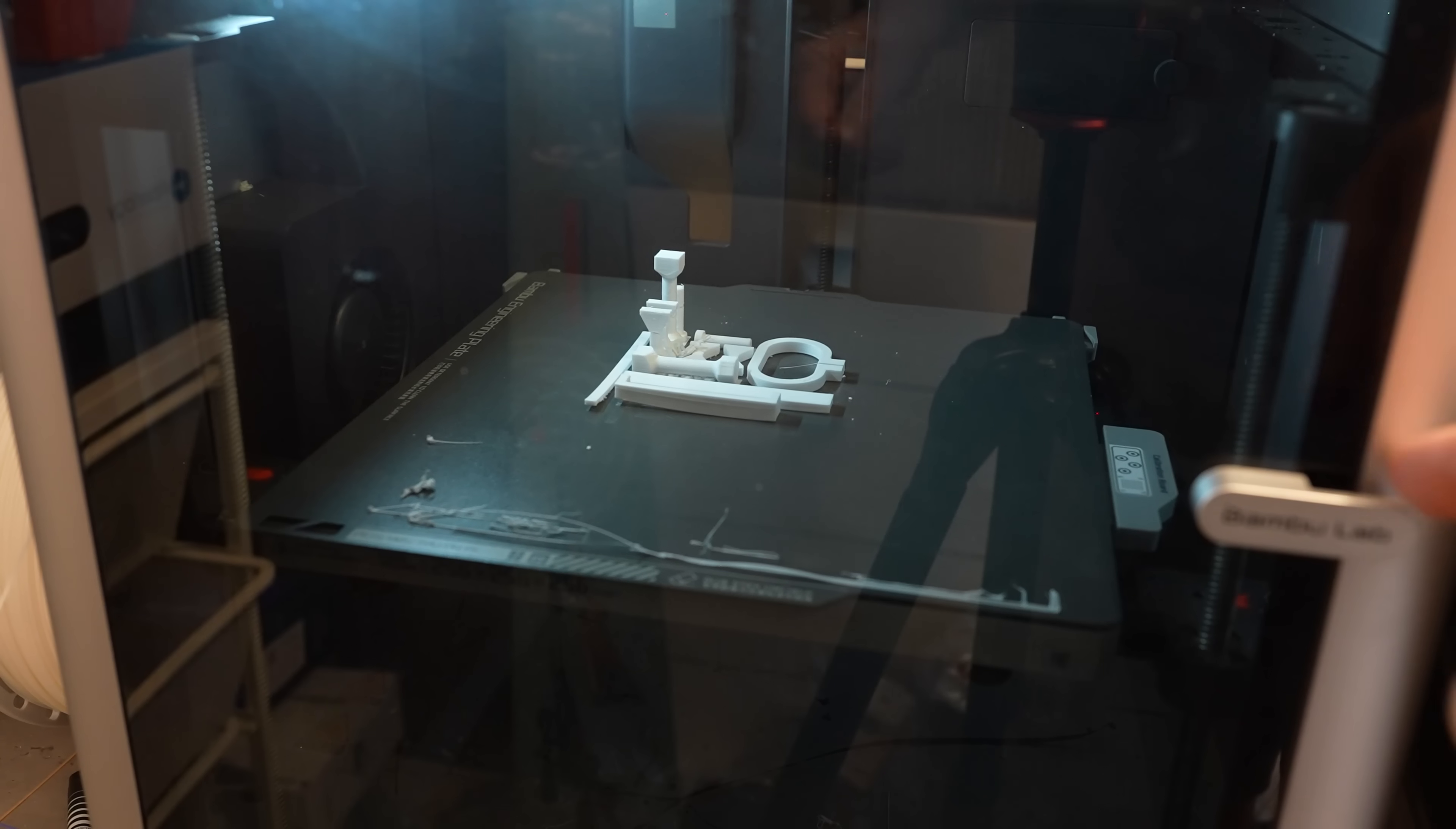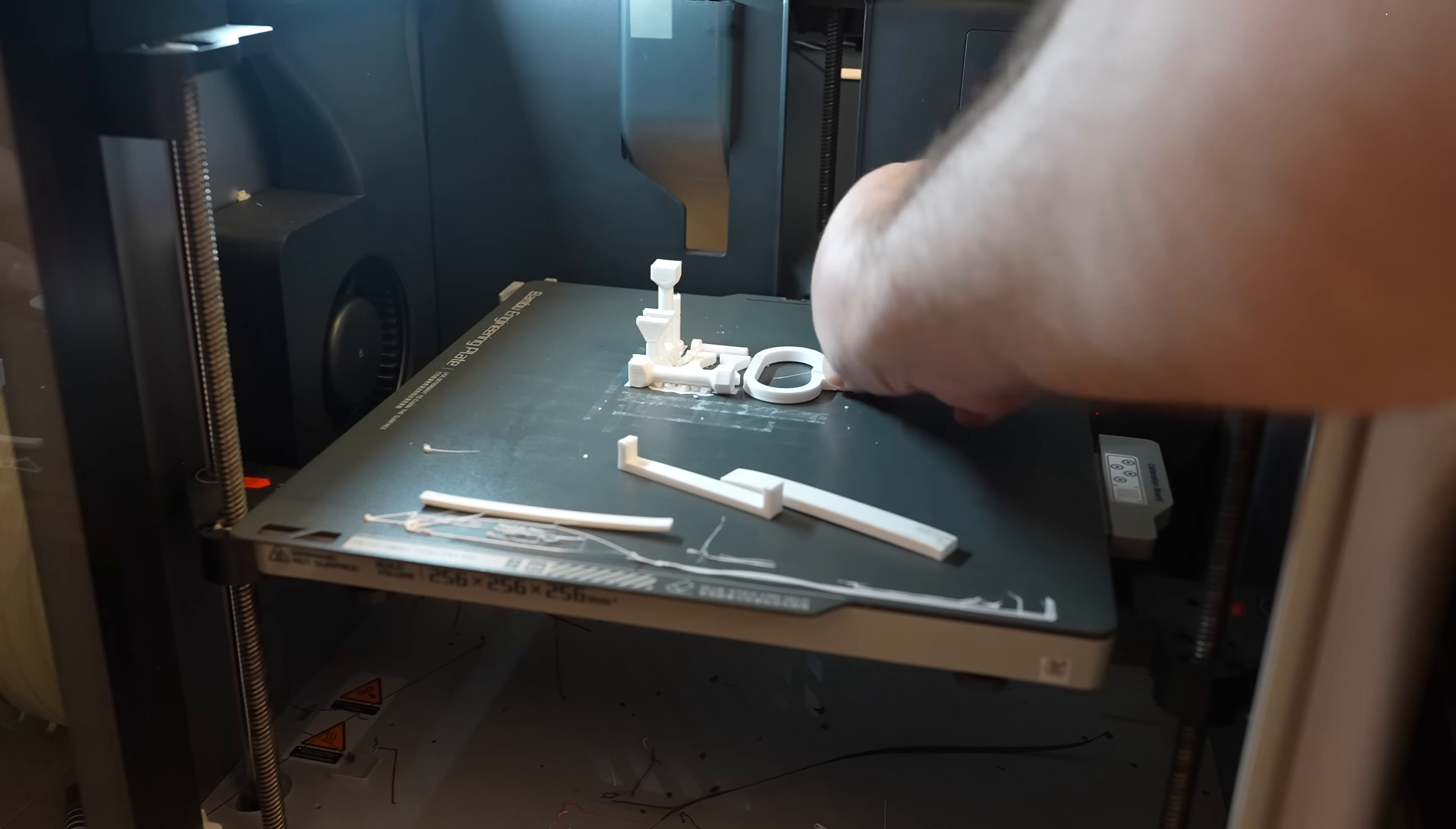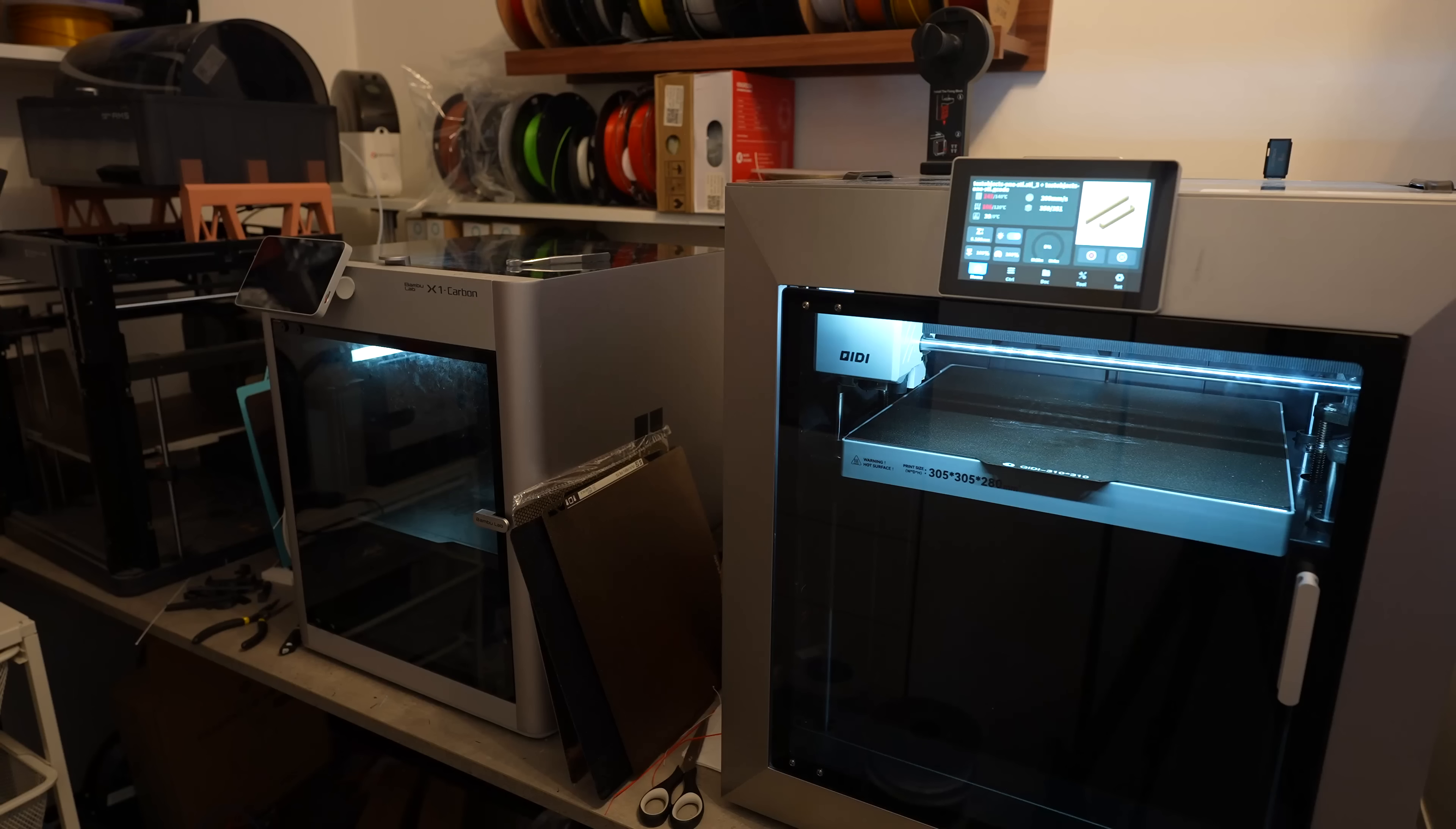The printing is finished. Quick bed adhesion check. Where it sticks, it sticks good, so this means this material has this warping. And I think I will see weak layer adhesion here.